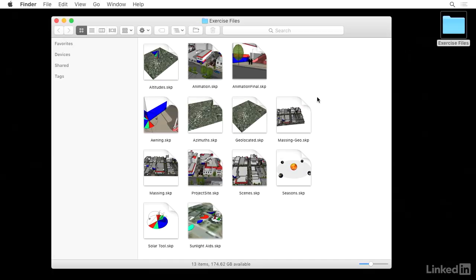If you don't have access to the exercise files, that's okay. You can search through the models provided in SketchUp's 3D Warehouse, or you can use your own designs. Now let's get started.